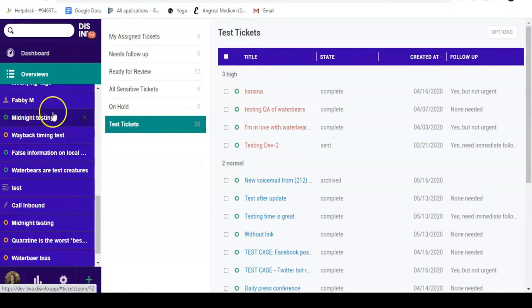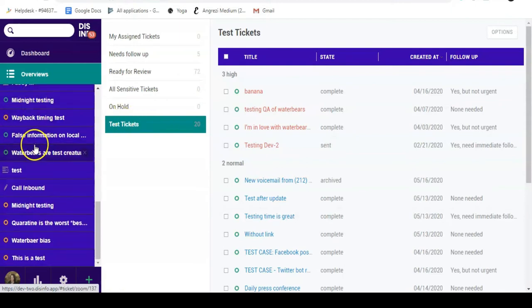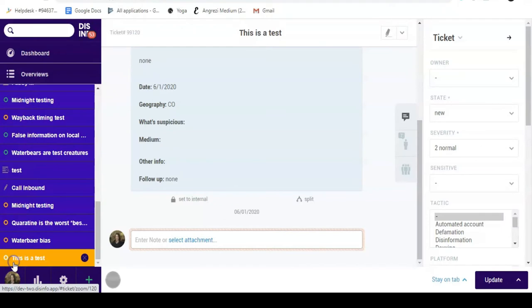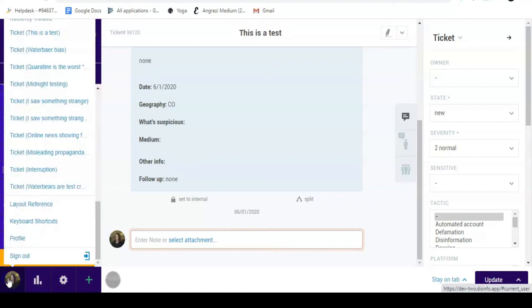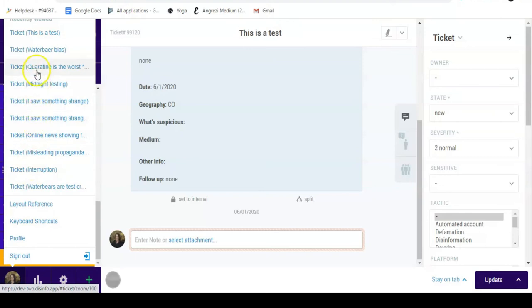Every time you open a ticket, it will be listed on the recently viewed section organized by date. You can also see the list of your recently viewed tickets by clicking on your profile icon. From here, you can also change your profile settings and sign out.